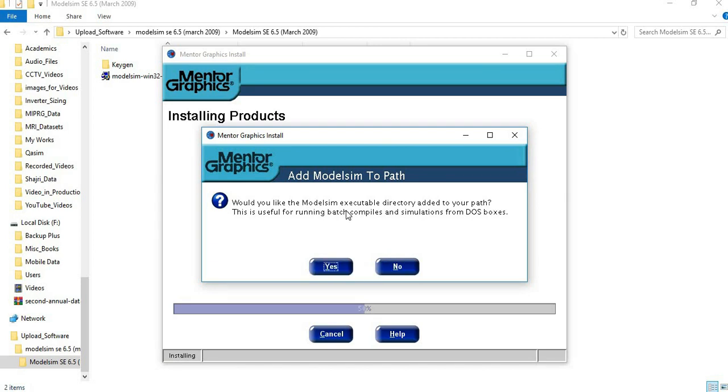This is only required when you run your compilers and simulations from DOS boxes. I am not using the DOS application, so I will click no here.